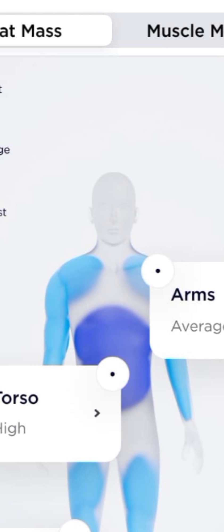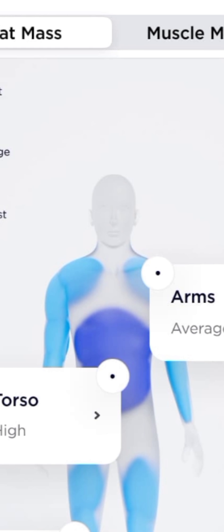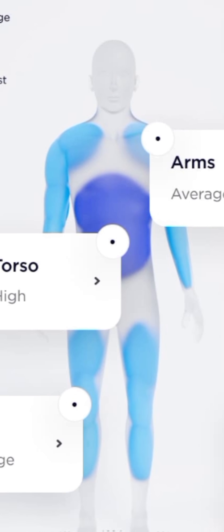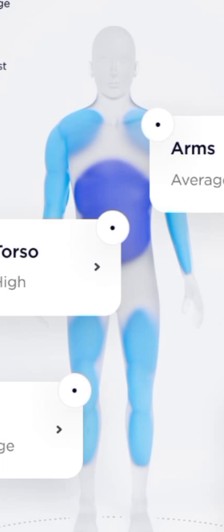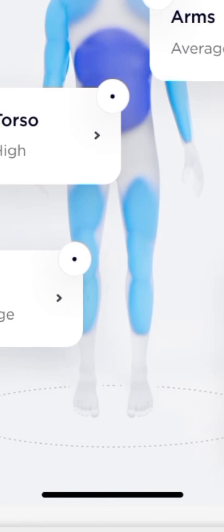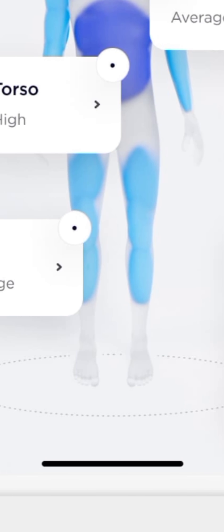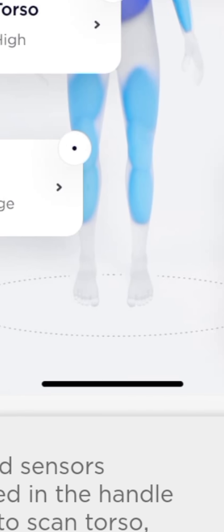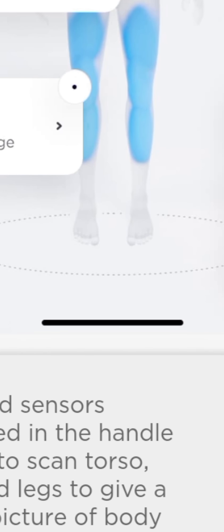Withings says the Body Scan will use multi-frequency BIA, as the retractable handle provides two extra points of contact, hence segmented body composition measurements. Withings claims the Body Scan can differentiate between your torso, your right and left legs, and your right and left arms.